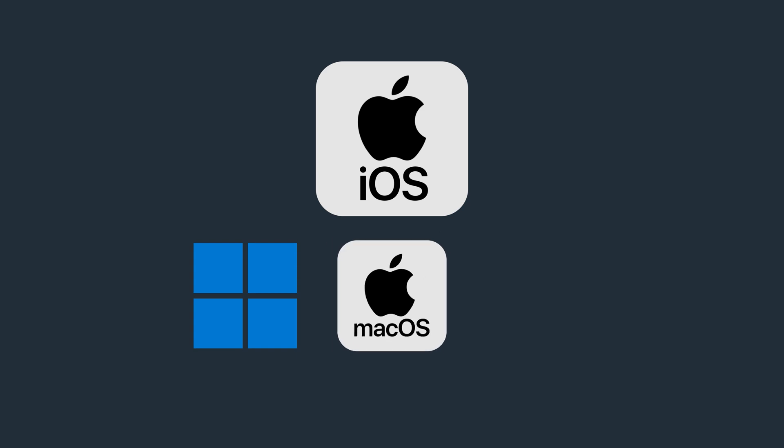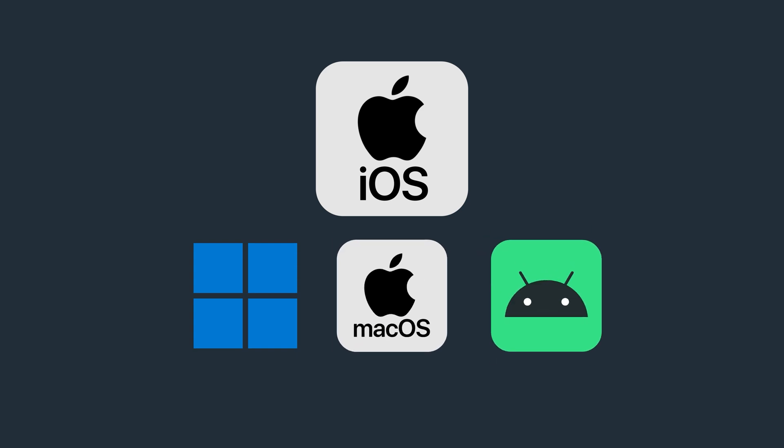To get the Dynamic Multi-Hop, make sure to update your app. At the moment, this is only available on iOS. However, it will be coming to Windows, macOS, and Android apps very soon.